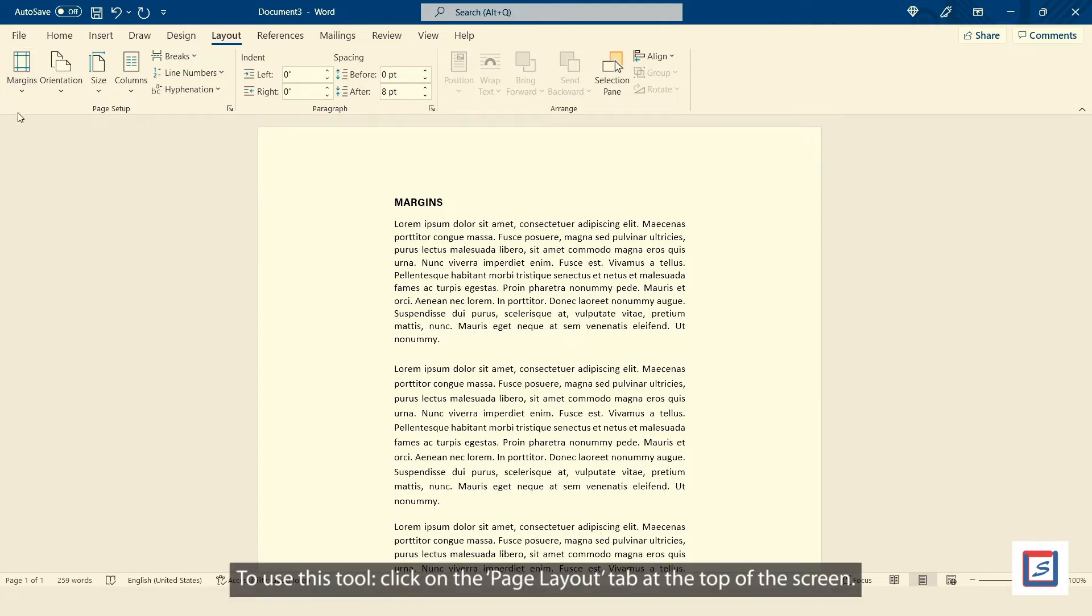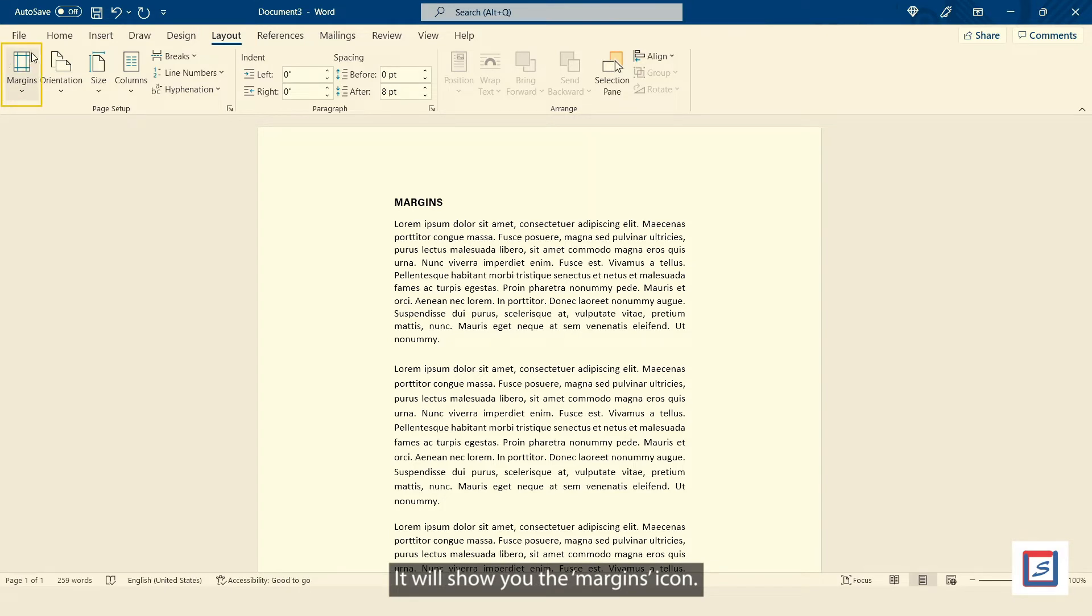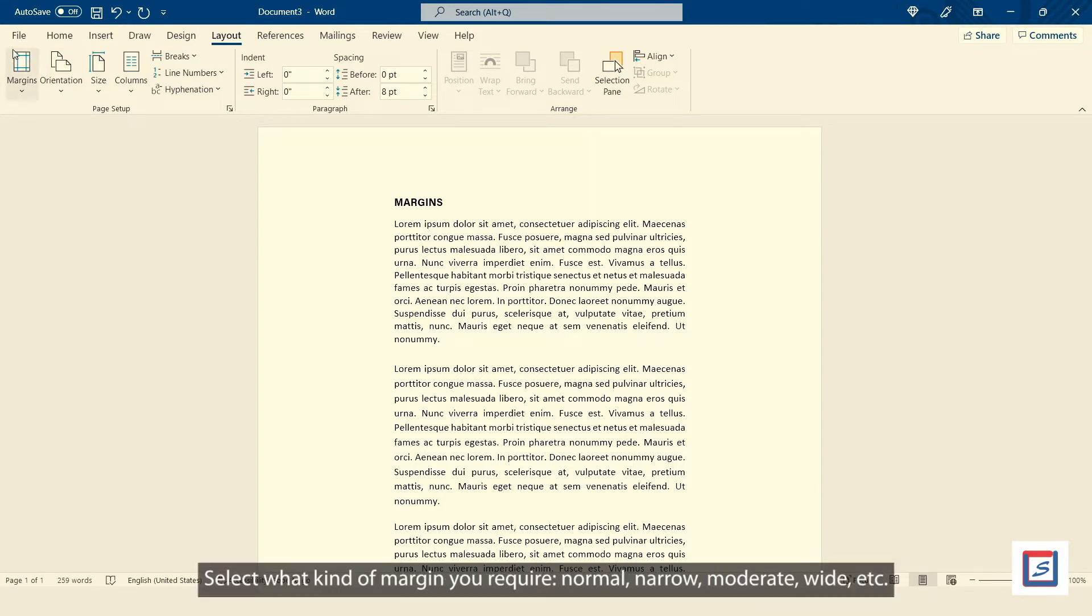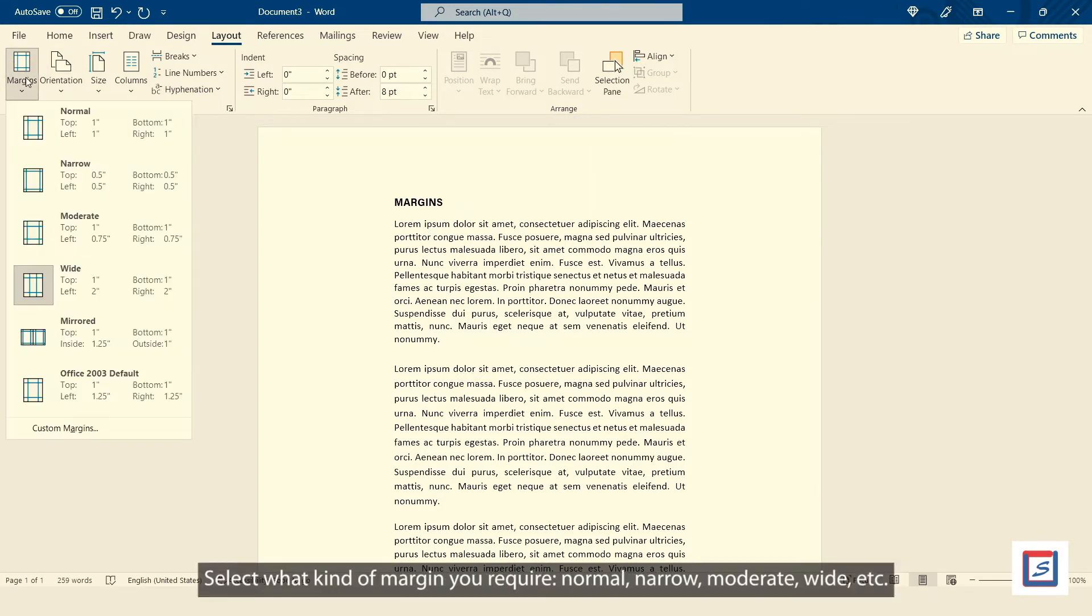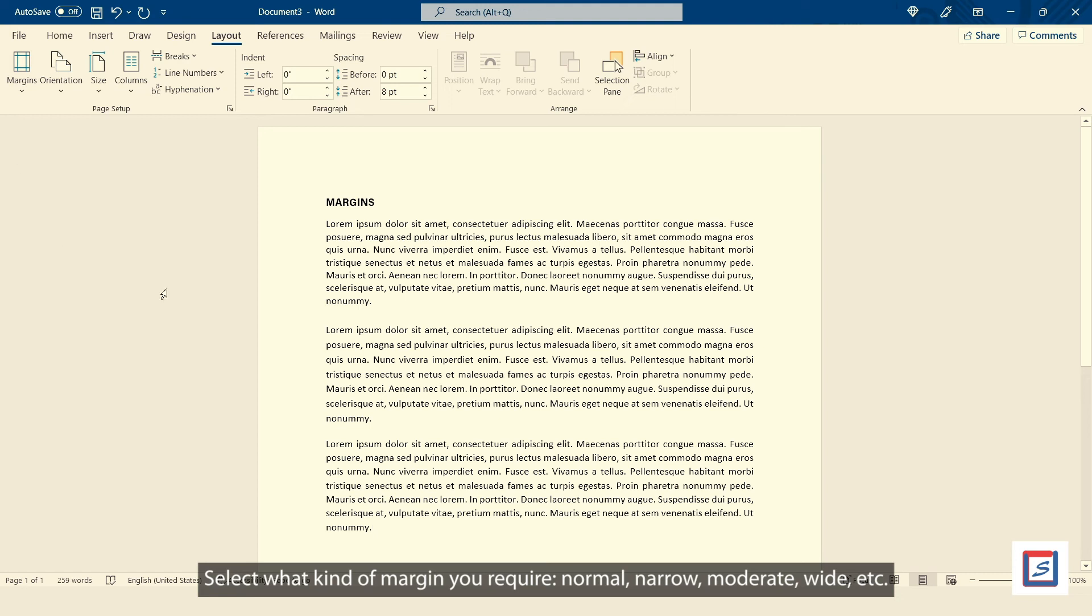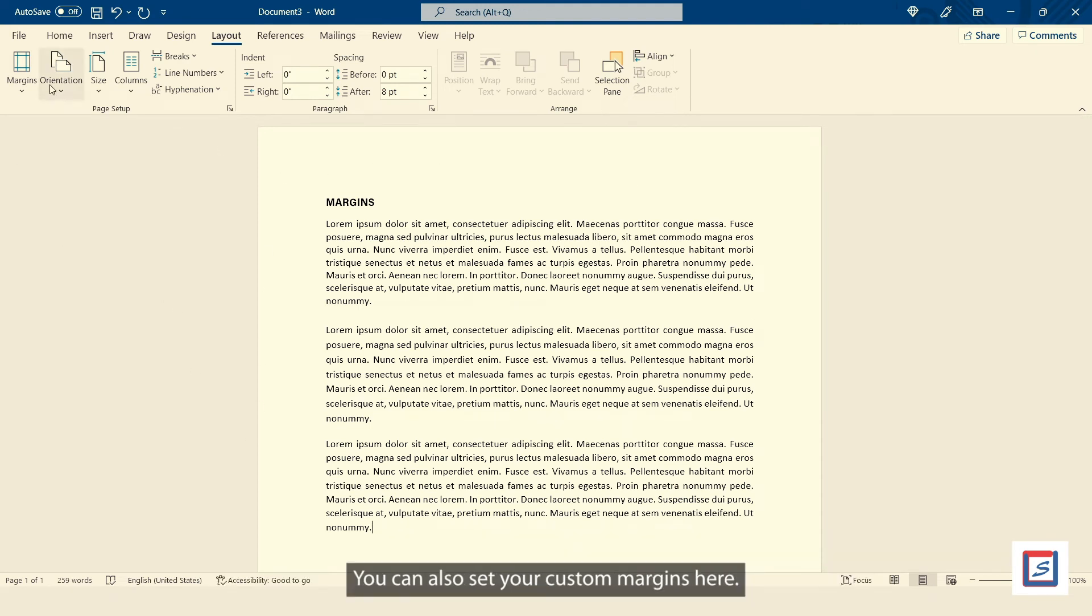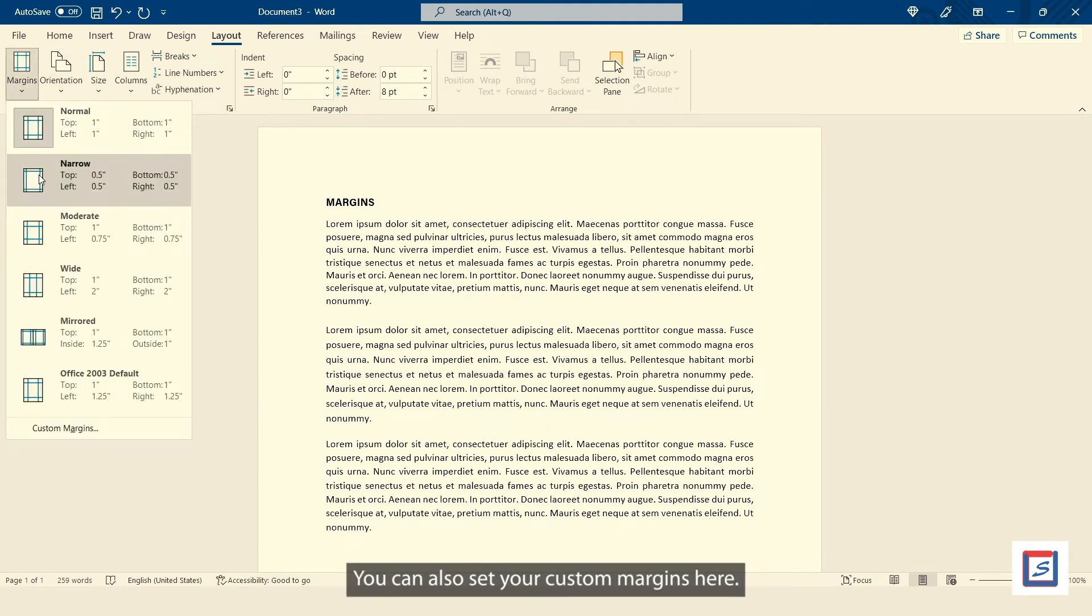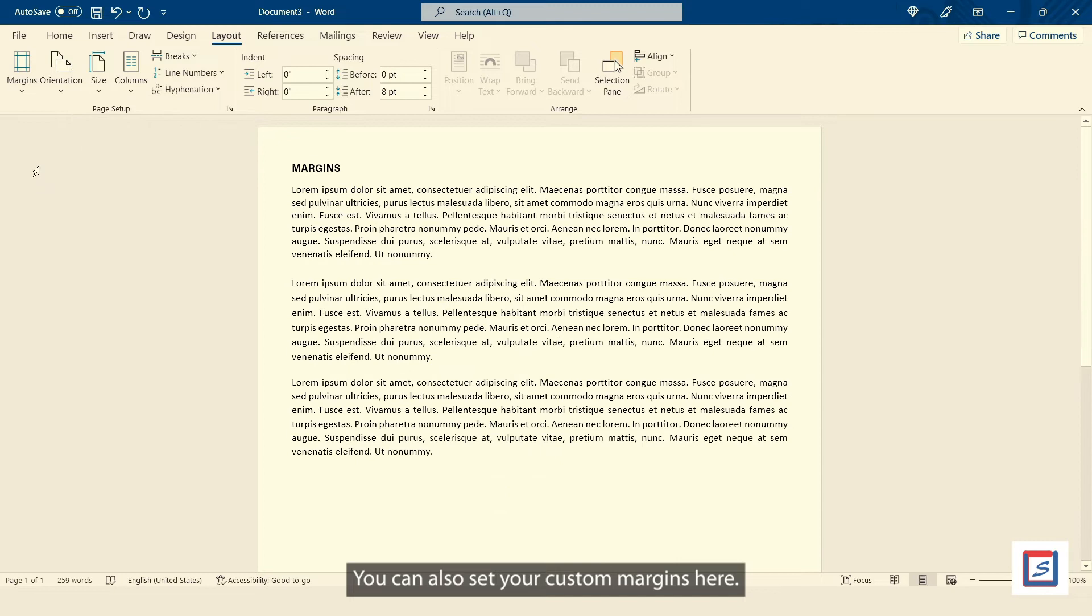To use this tool, click on the Page Layout tab at the top of the screen. It will show you the Margins icon. Select what kind of margin you require: Normal, Narrow, Moderate, Wide, etc. You can also set your custom margins here.